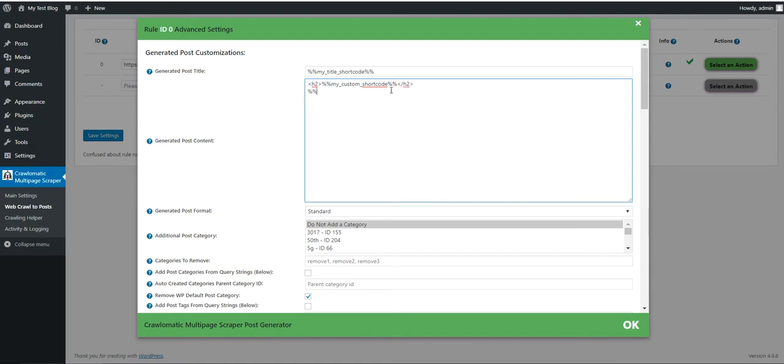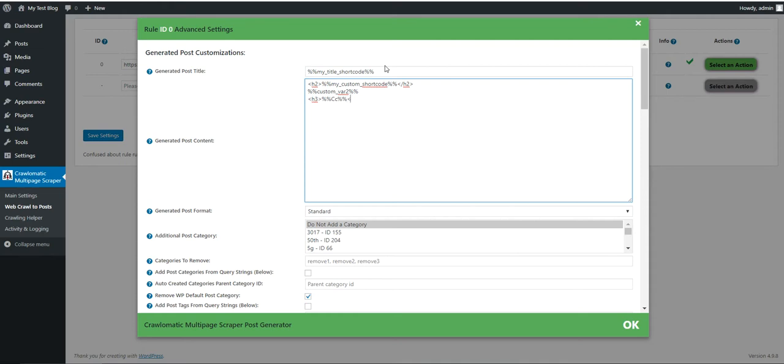We can write here another variable and here we can write another variable. This is only to demonstrate the potential of this new update. This is all for this time. I hope you will enjoy this new feature for the plugin.